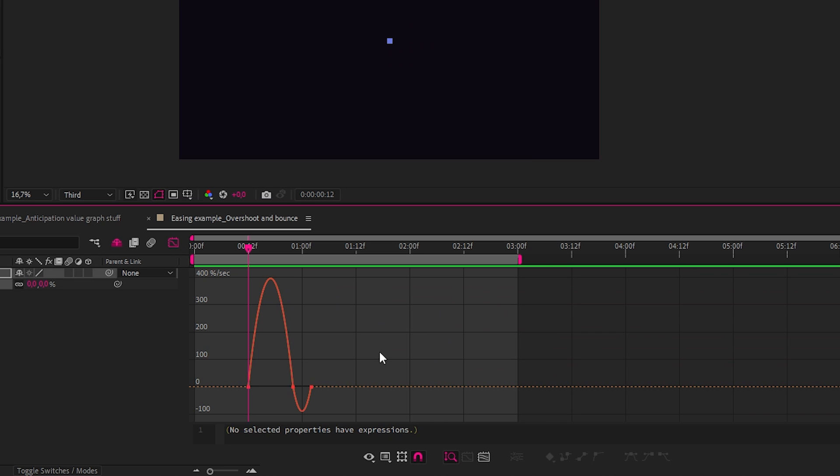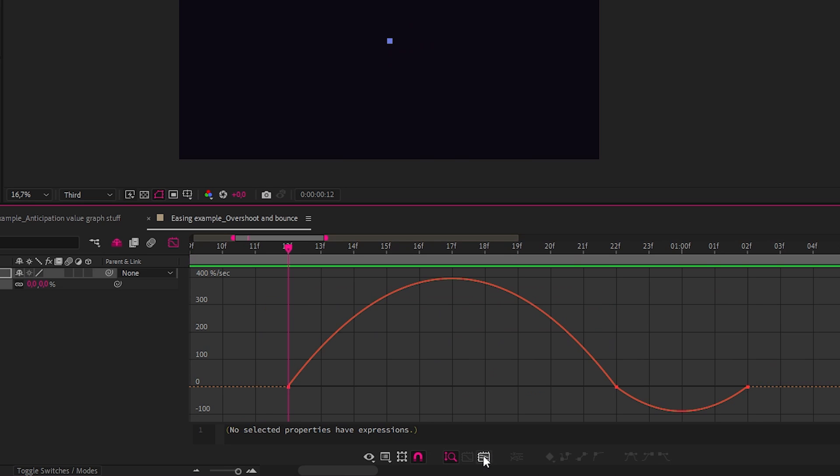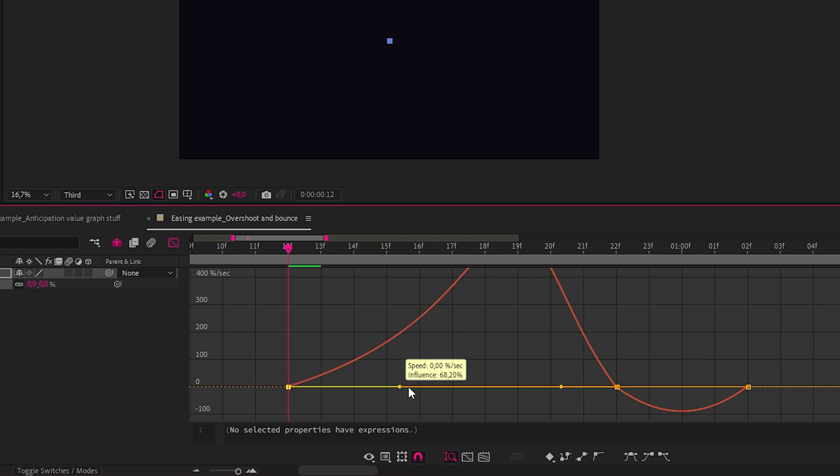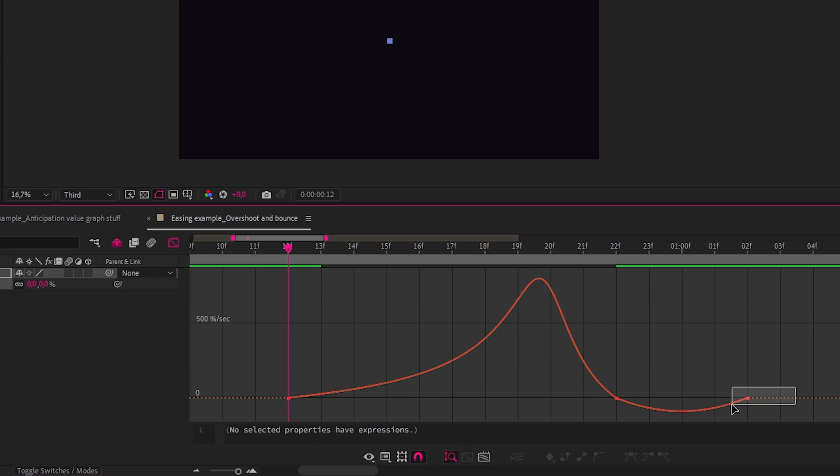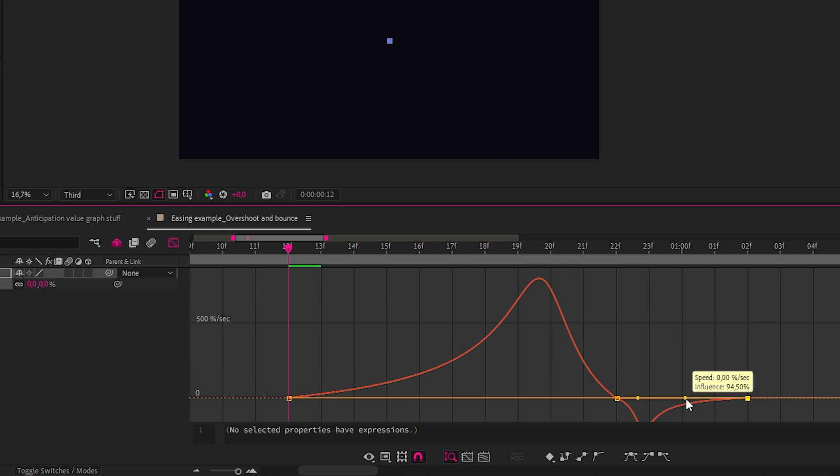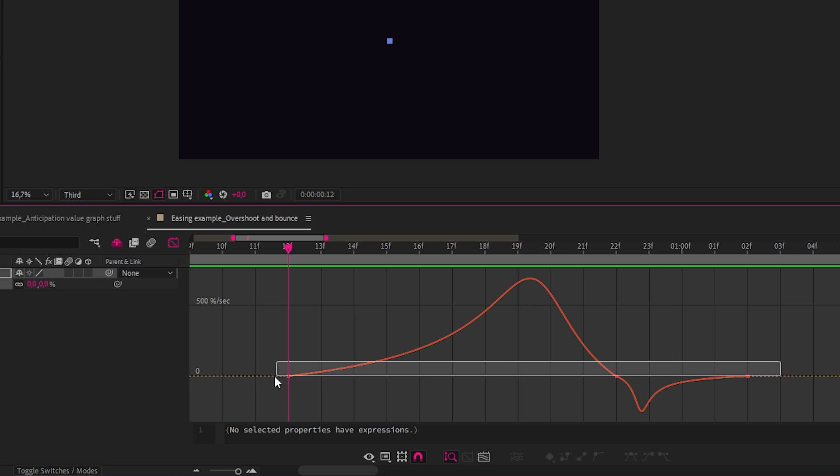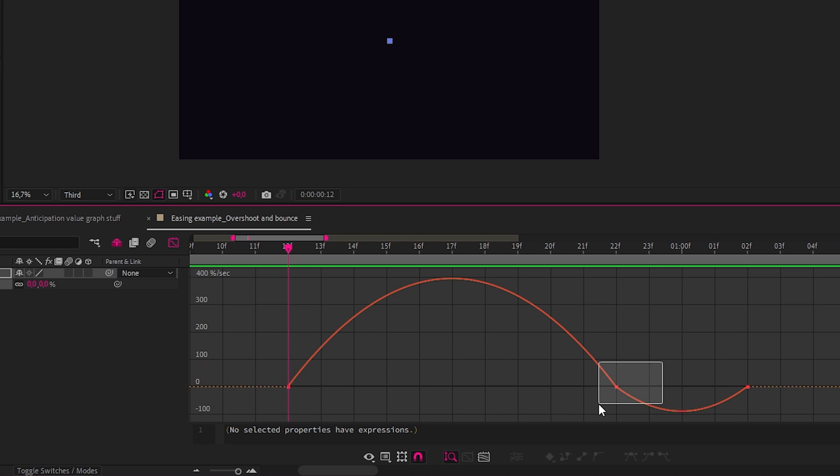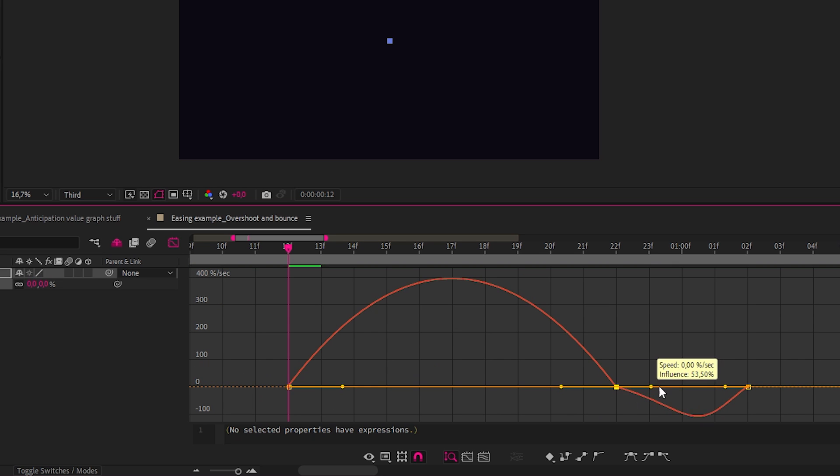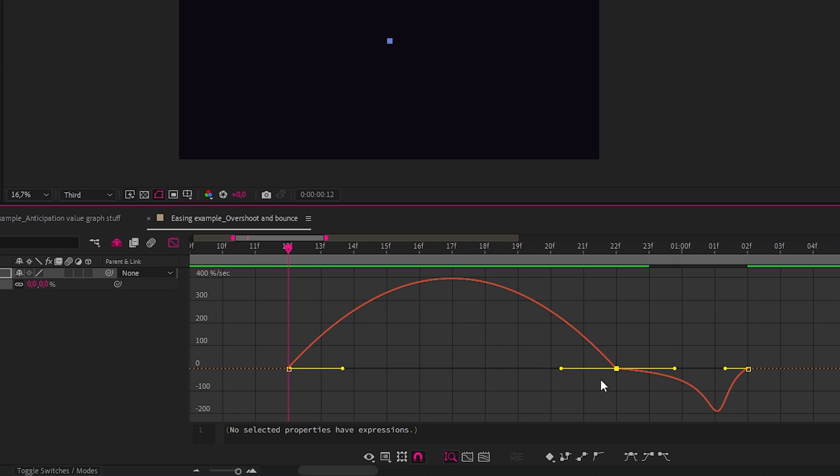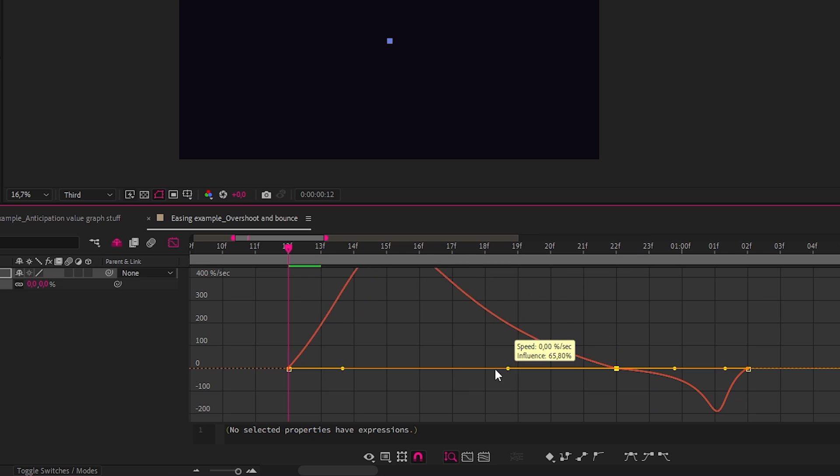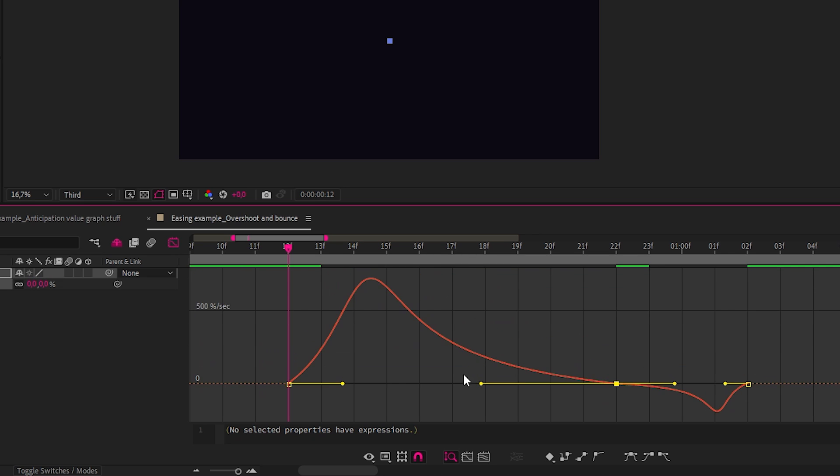So in the speed graph, we could increase the easing on the first and last keyframes so that the overshoot hits really hard and bounces back. And this kind of looks like a pumping speaker. Or let's do the exact opposite by resetting the easing and then adding stronger easing on either side of the middle keyframe. And this feels very different.